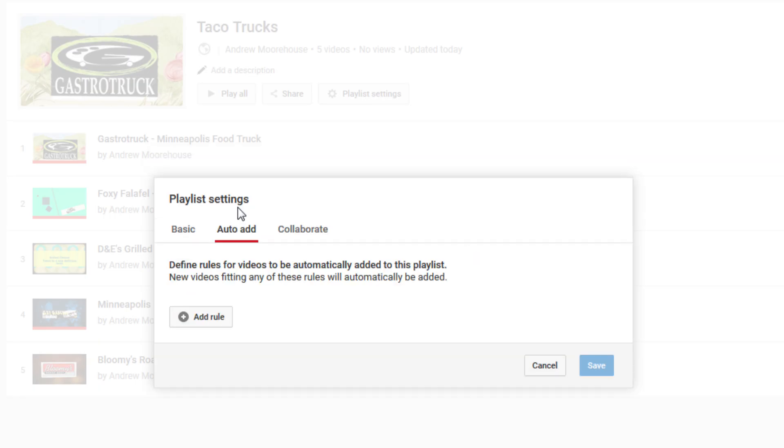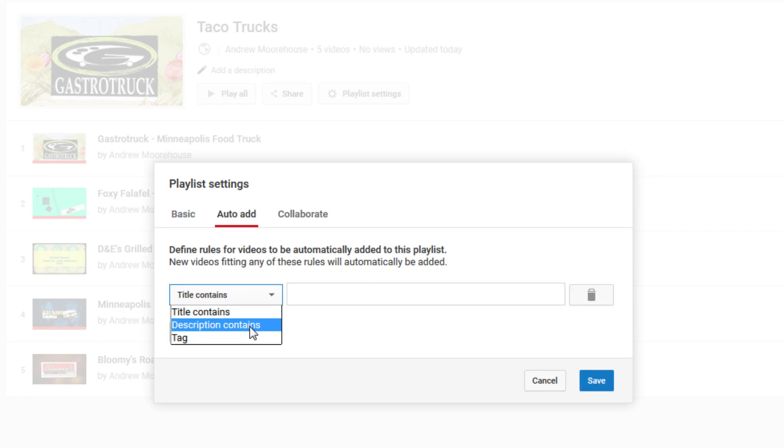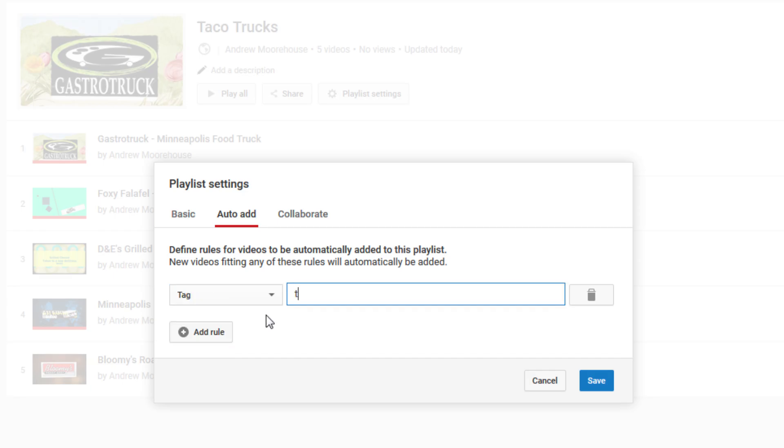I think this is really cool and saves time when adding new videos to your sections and playlists. I can just add a rule and the new videos will automatically show up in a designated playlist. I'll make the rule follow a tag, so I'll type in Taco and Burrito here and click Save.